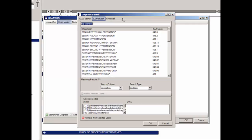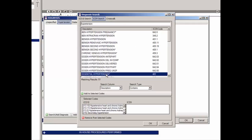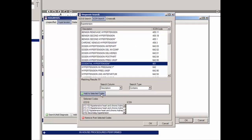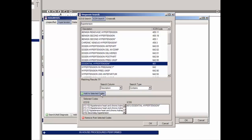Once the applicable code has been located, highlight that code and then click the Add to Selected Codes button. The code will then appear in the Selected Codes area under the ICD-9 column. You can then add additional ICD-9 codes in a similar manner, or perform an ICD-10 search, or use the crosswalk.